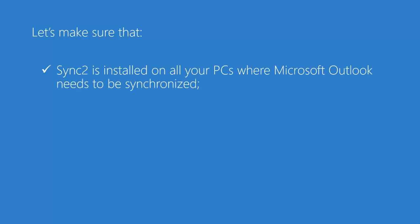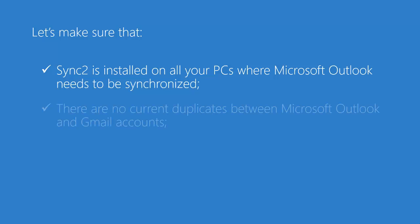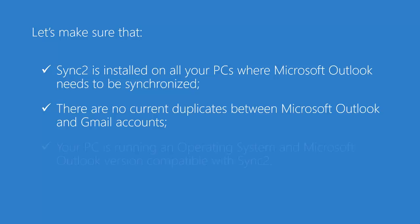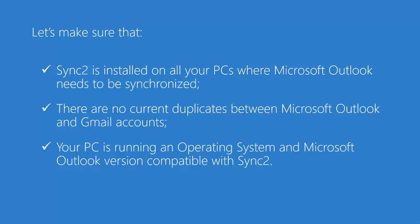Before we start, let's make sure that Sync2 is installed on all your PCs where Outlook needs to be synchronized, there are no current duplicates in Outlook and Gmail accounts, and your PC is running an operating system and Microsoft Outlook version compatible with Sync2.